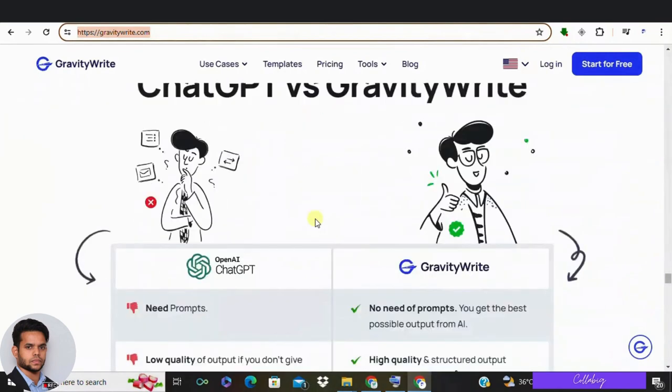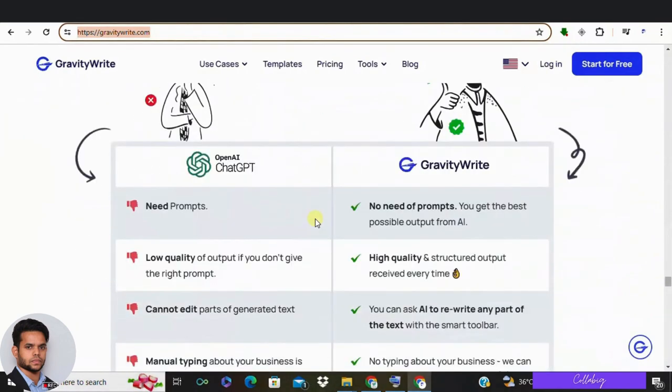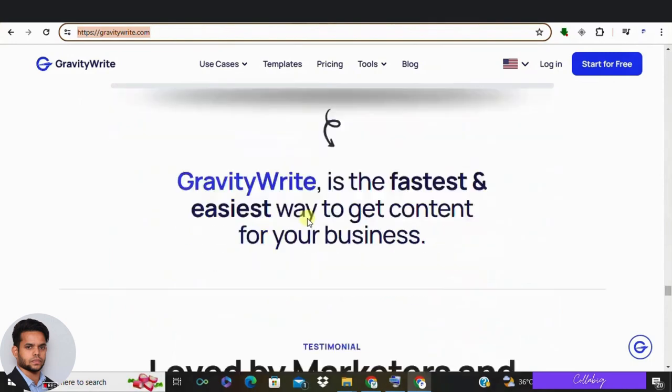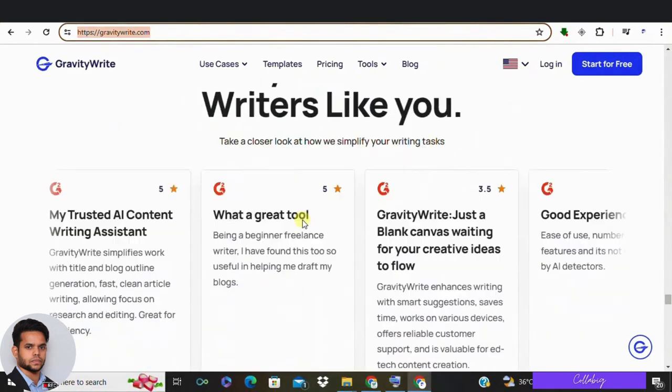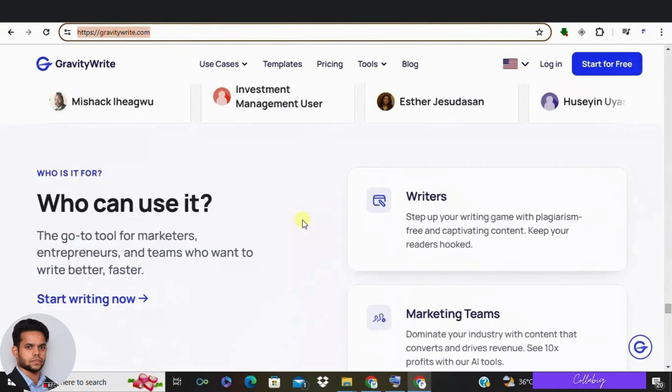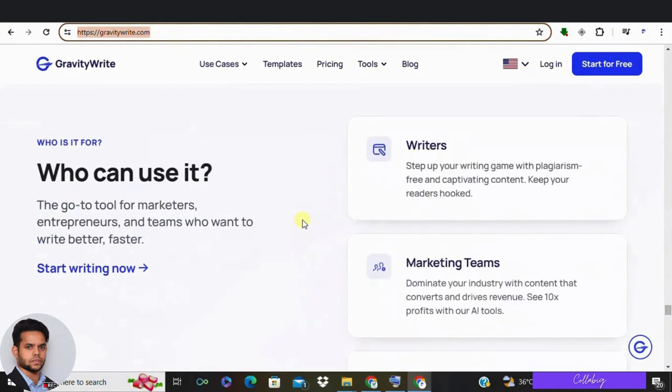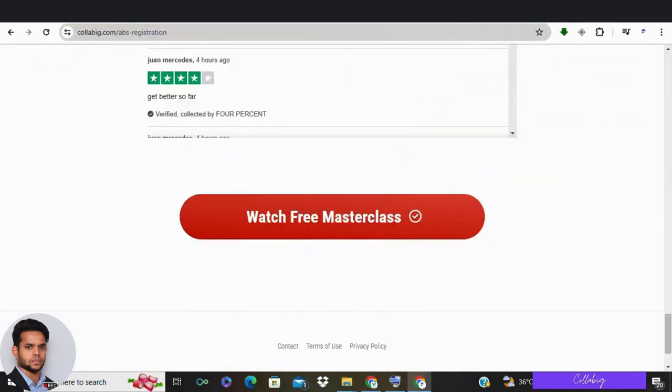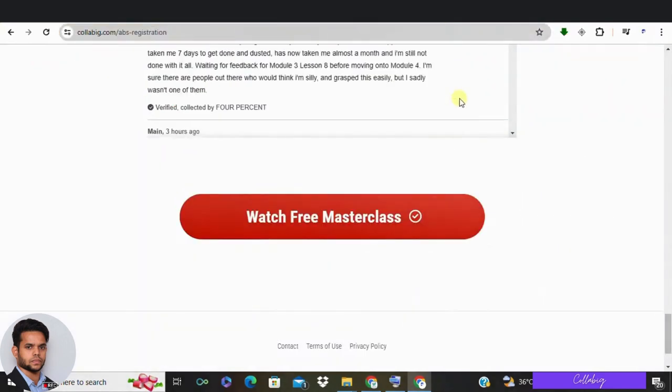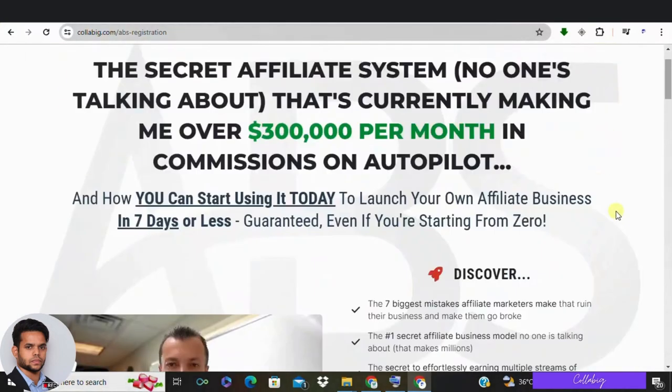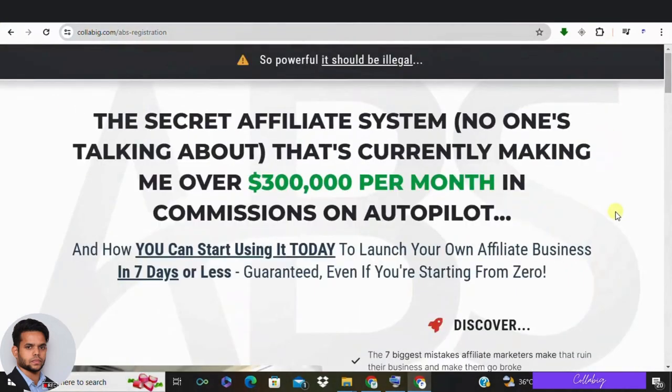If you would like to try out GravityWrite for absolutely free, then please visit the first link from the description. And guys, if you are really interested in earning around $5,000 to $10,000 every month from comfort of your home as a complete beginner, then please visit the second link in the description. Get registered and watch the free masterclass. Alright, I'll meet you in the next video. Have a great day. Bye bye.